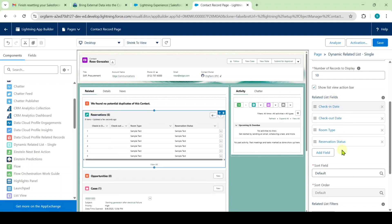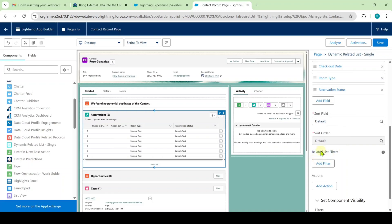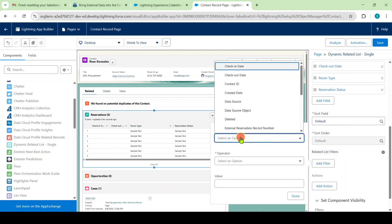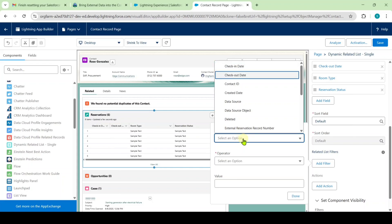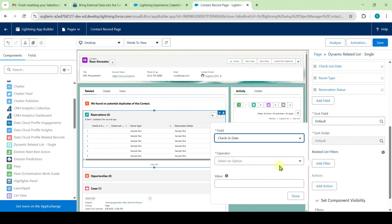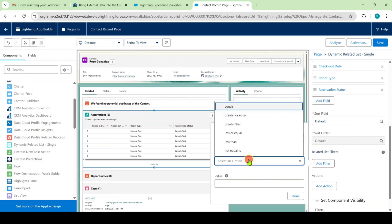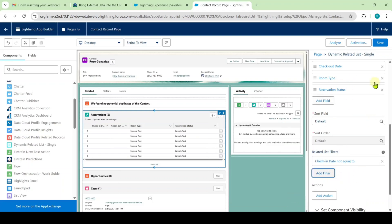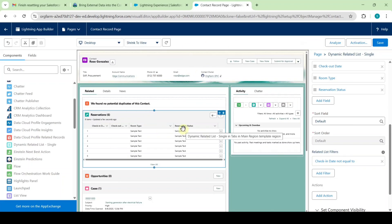Scroll down to Related List Filters and click Add Filter. For the Field, select Check-In Date. For the Operator, select Not Equal To. Leave the Value as it is, then click Done. After adding this filter, click the Save button. The changes are saved successfully, and we have successfully updated the Lightning Record Page.